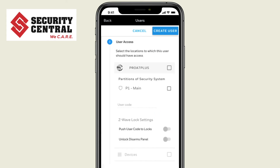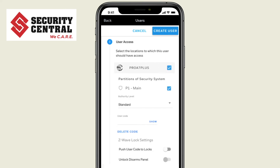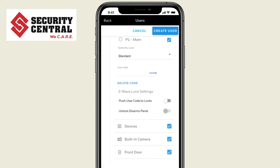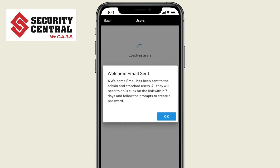Now select what parts of the system the user should have access to, as well as add their four-digit user code. When finished, select Create User, and an email will be sent to welcome the new user.